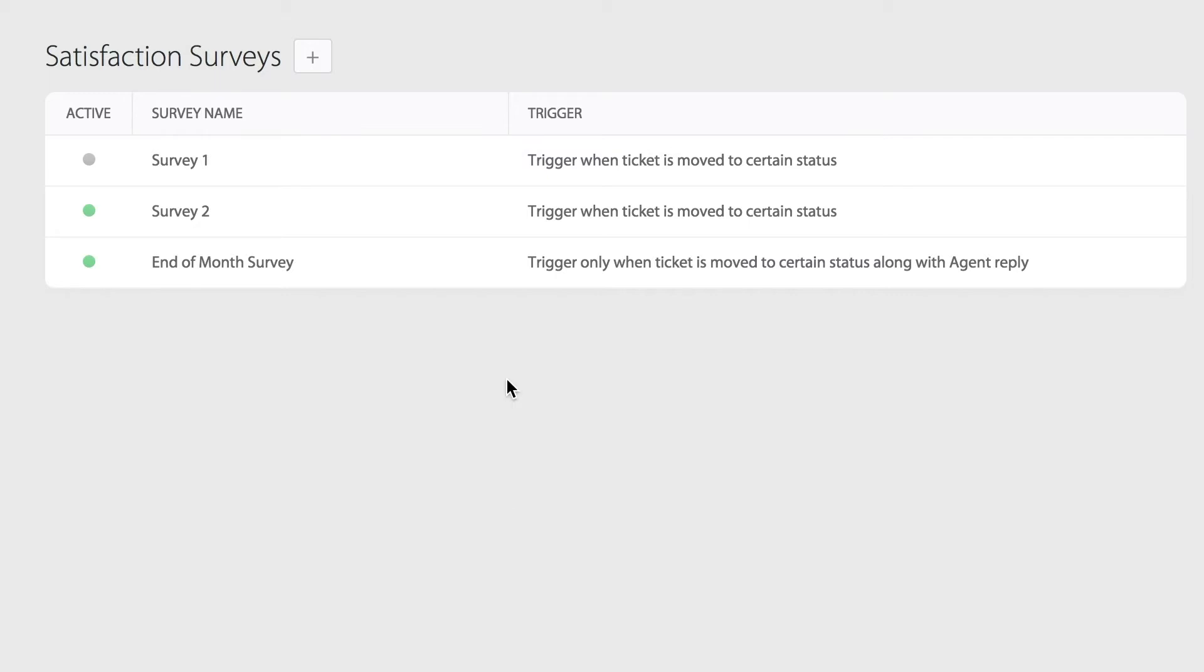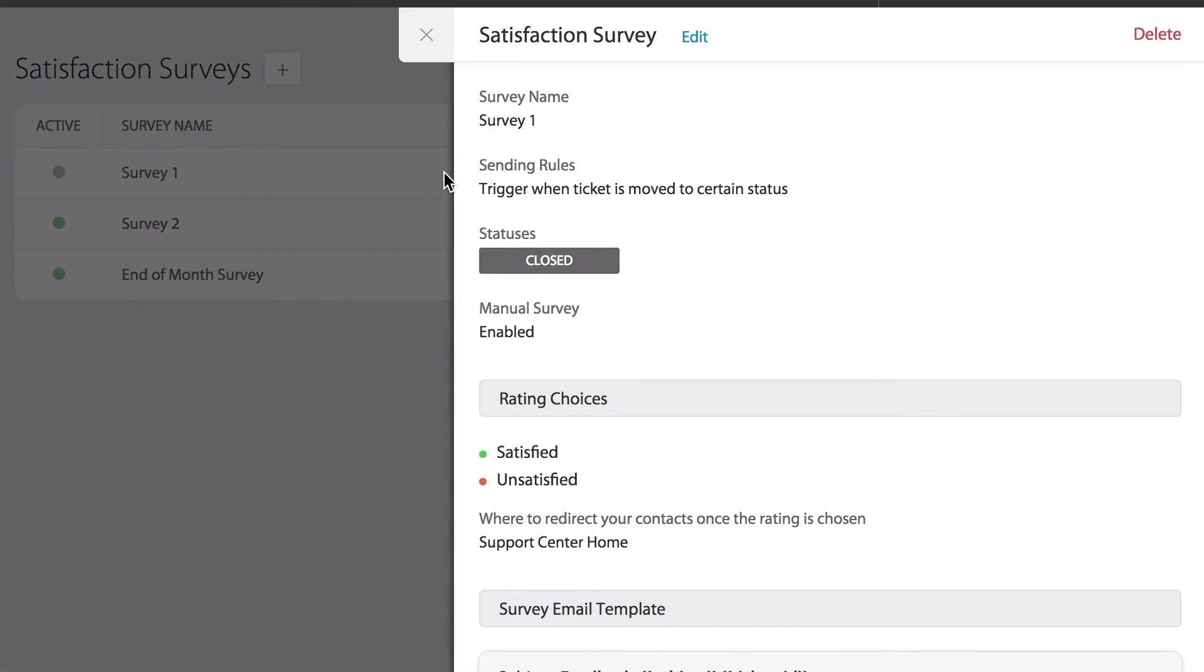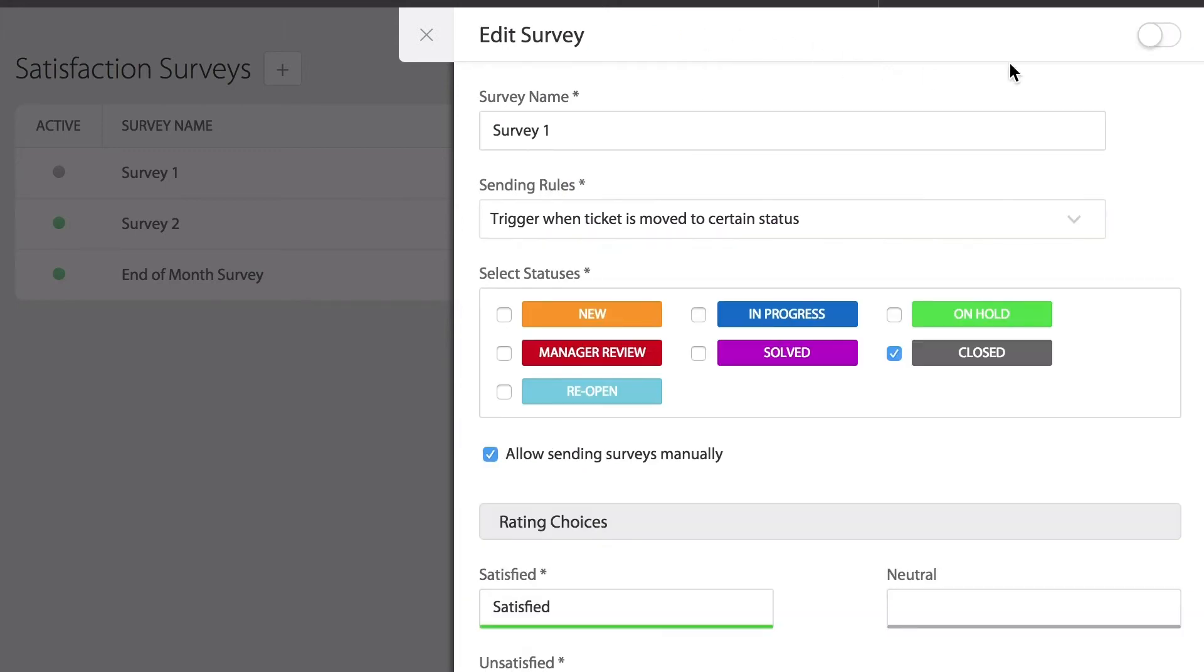Back on the surveys page we can choose to edit or delete existing surveys. Editing an existing survey will also let you choose to enable or disable the survey from being used.